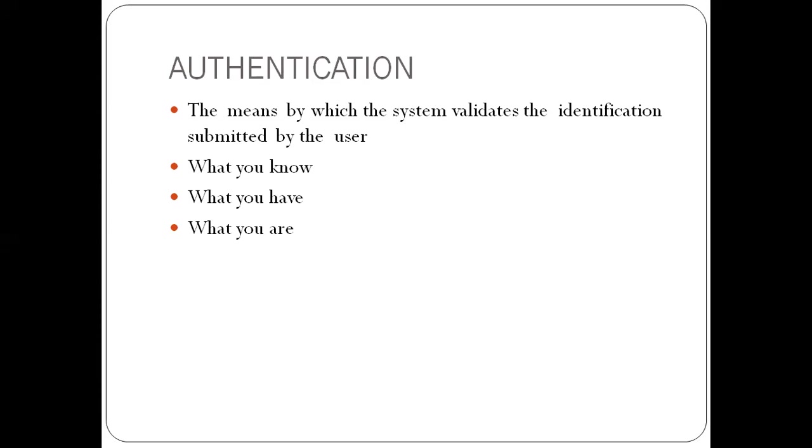So the system does this via various authentication methods, which we call what you know, what you have, and what you are.